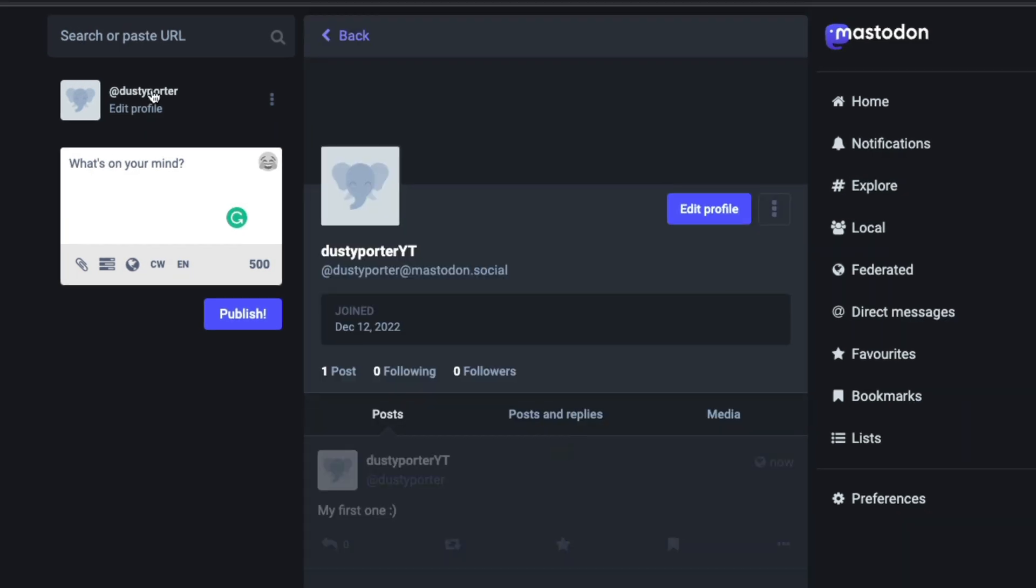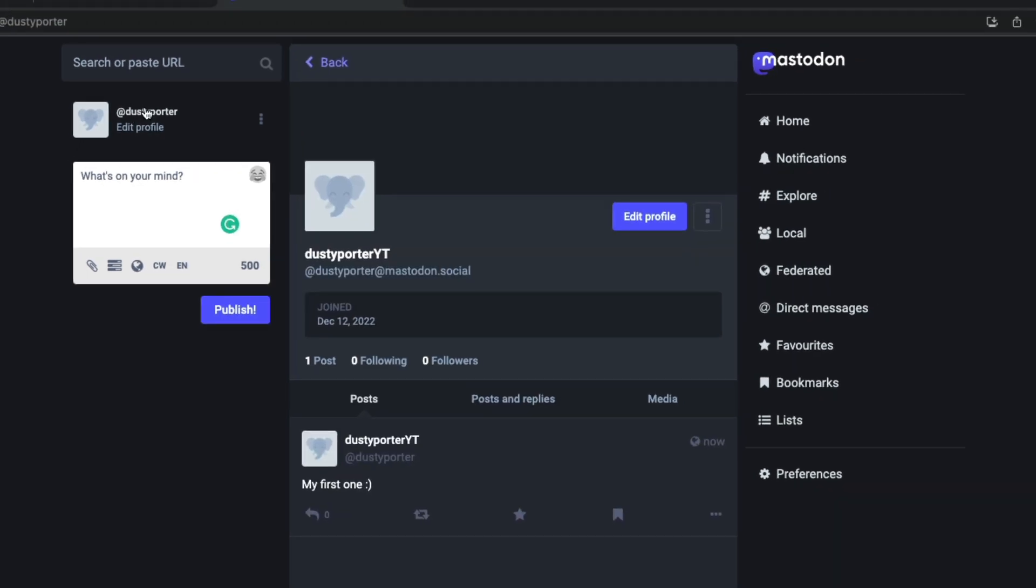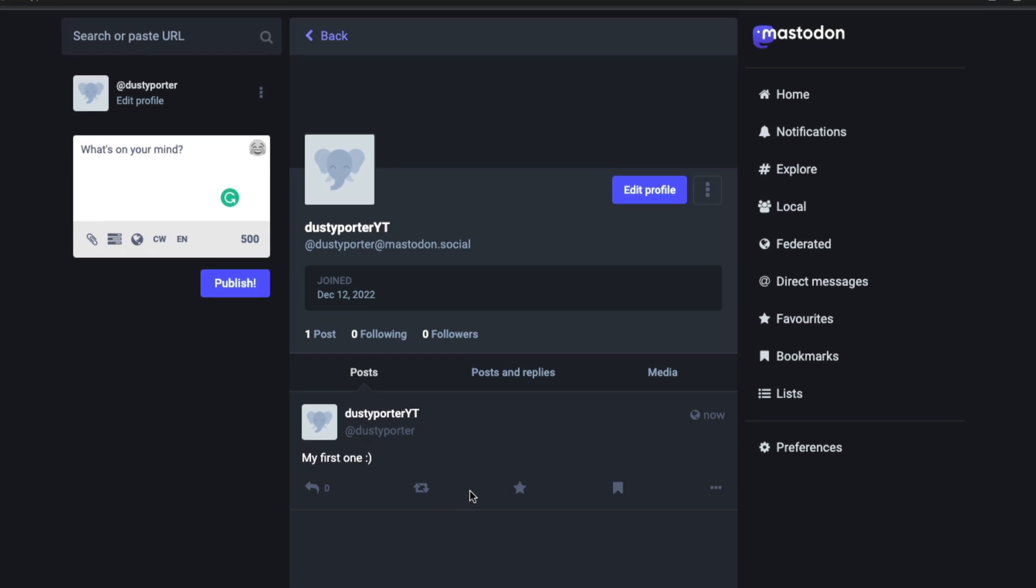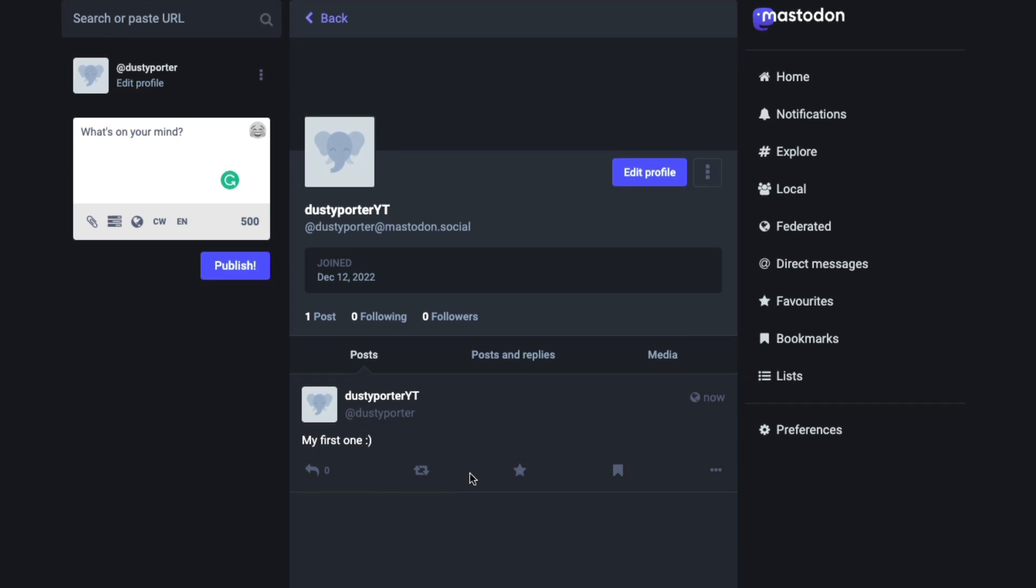So once you hit the publish button and you've typed something in, just click on your display name up here or your username. And then you're going to see here, this is what I just typed in and published and it's going to show up in your feed. Very similar to what you see on Twitter.